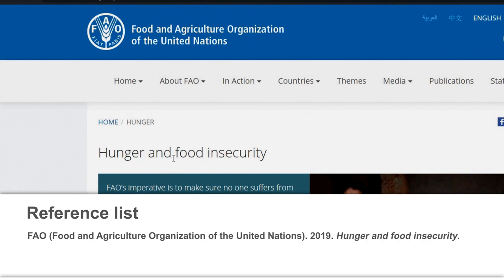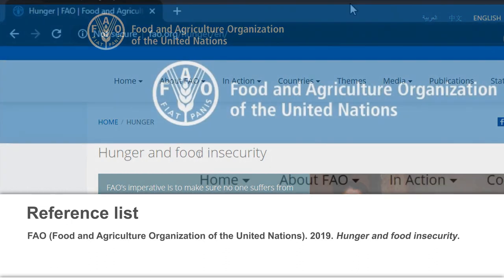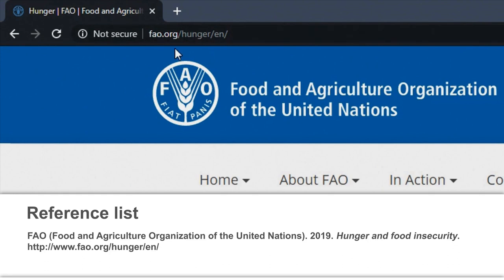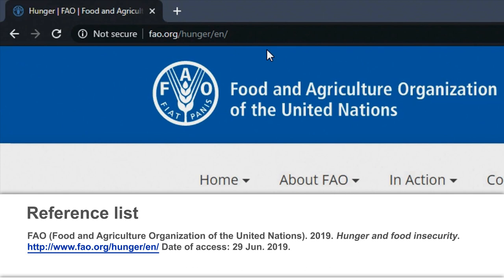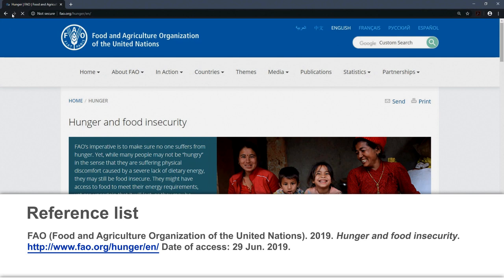The final element of the reference list entry is WHERE. Where did I find this source? Provide the specific internet address, also called the URL. The URL must be hyperlinked so that the reader can just click on the link. Do not put a full stop after the URL. Also, add the date when you retrieved this article from the internet. And there you have a perfect reference list entry: FAO 2019, Hunger and Food Insecurity, URL, accessed on the 29th of June 2019.